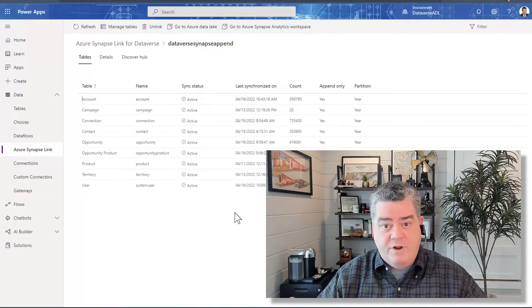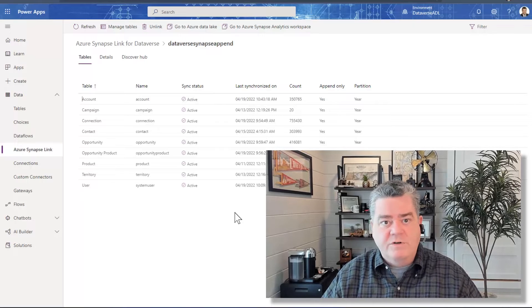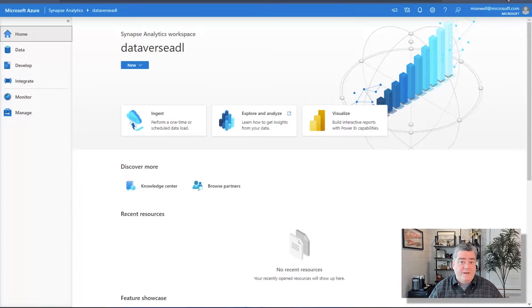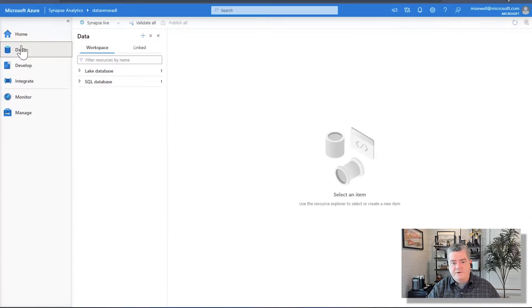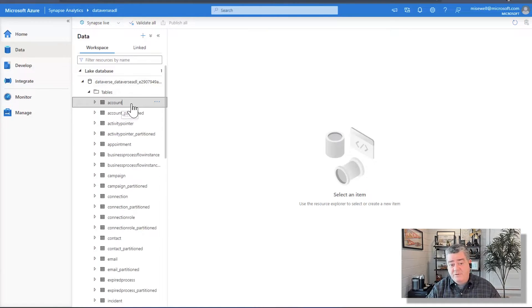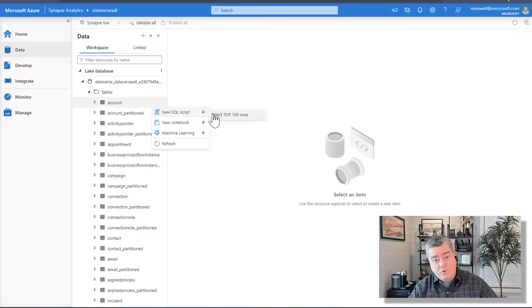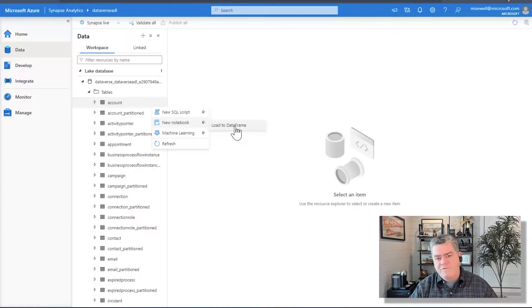This data lake I can then run reports off of. In the past, using a data lake was more of a technical challenge, but with Azure Synapse in front of it, we can automatically set up a workspace that allows us to ingest that data, explore it, analyze it, and then prepare it for Power BI. It actually shows up as if it was a full SQL database — a serverless SQL table. I can highlight an account table, choose to run a SQL statement against it, or load it into a data frame for more advanced analysis with Spark.